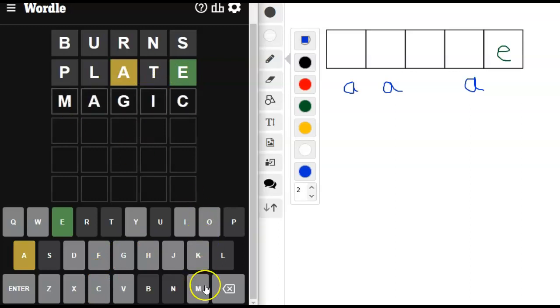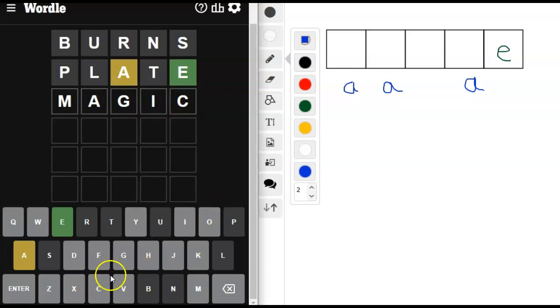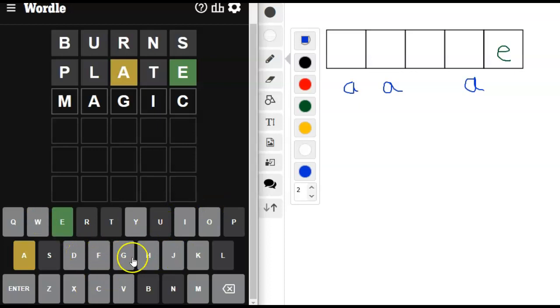But I think that gives us a lot of things we haven't tried yet. We haven't tried the M. We could try the A in that magic spot, G-I-C. I like that, that's a good range of letters. I didn't try the W and I kind of like the W and the D. Let's see if we get anything from this.